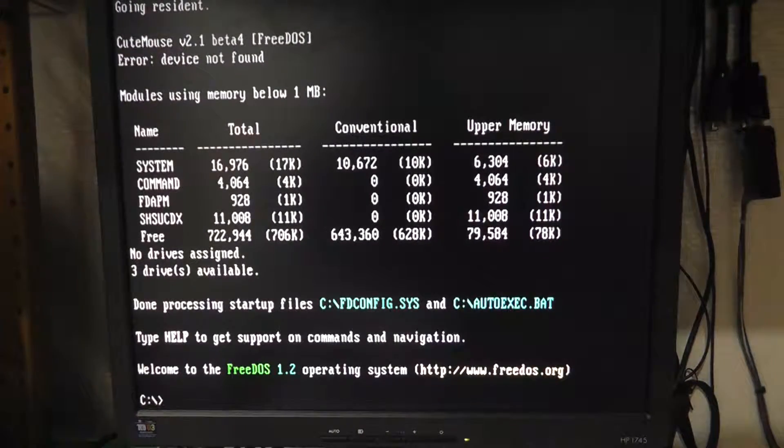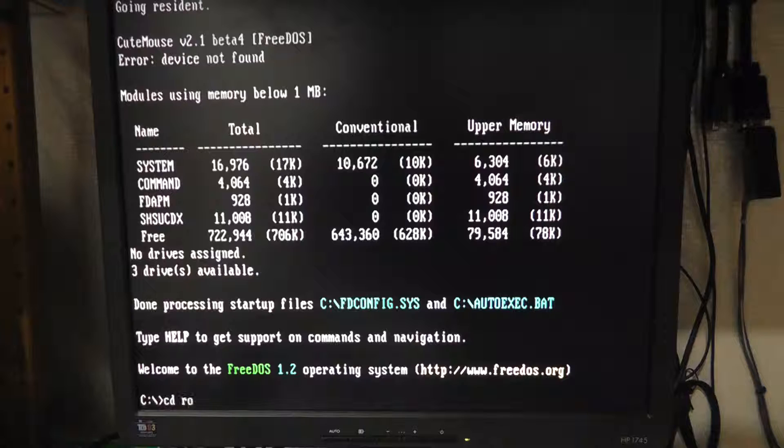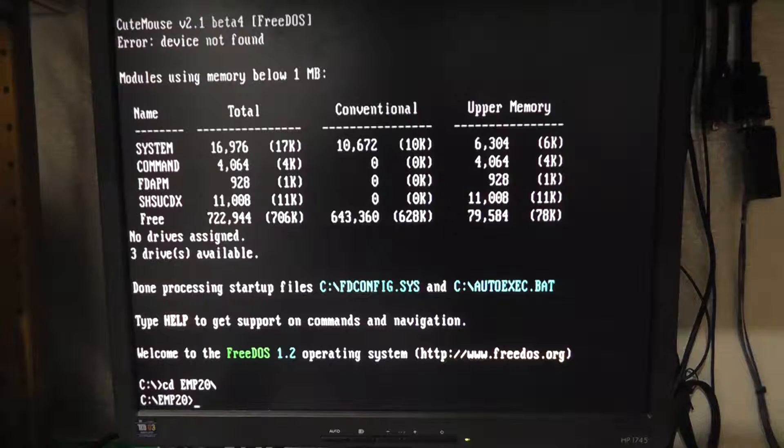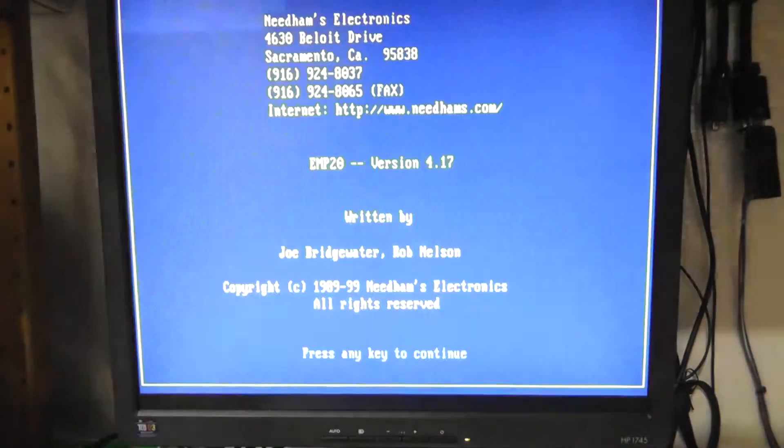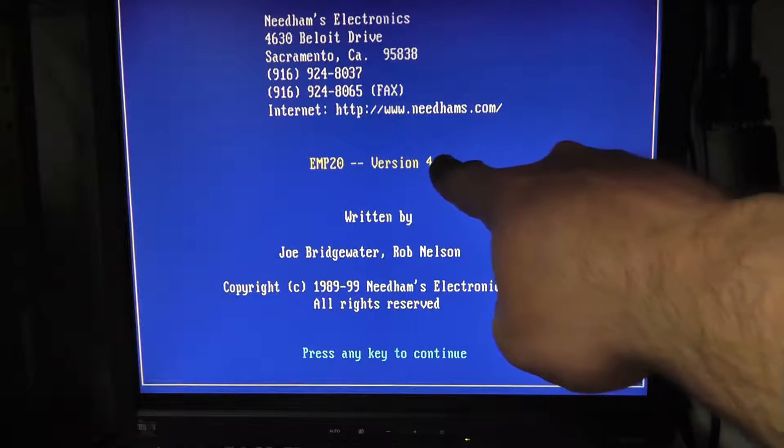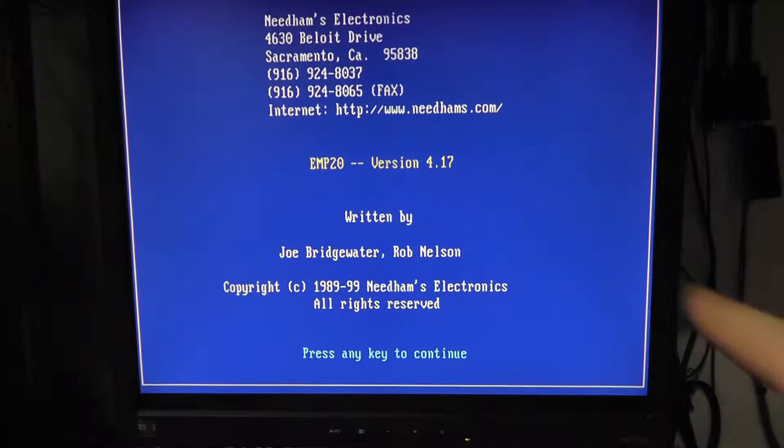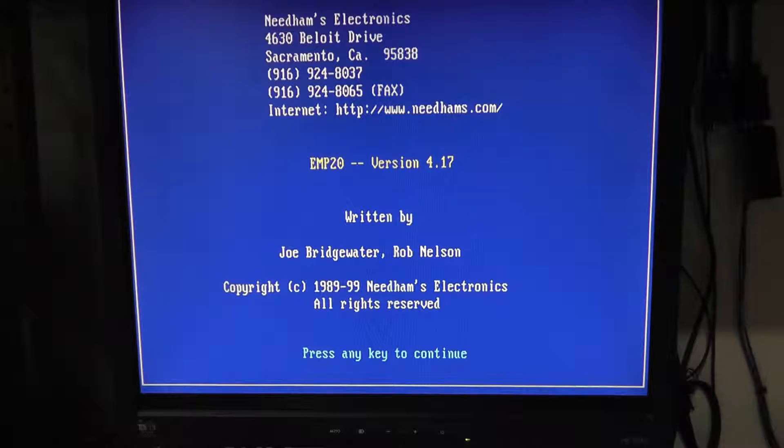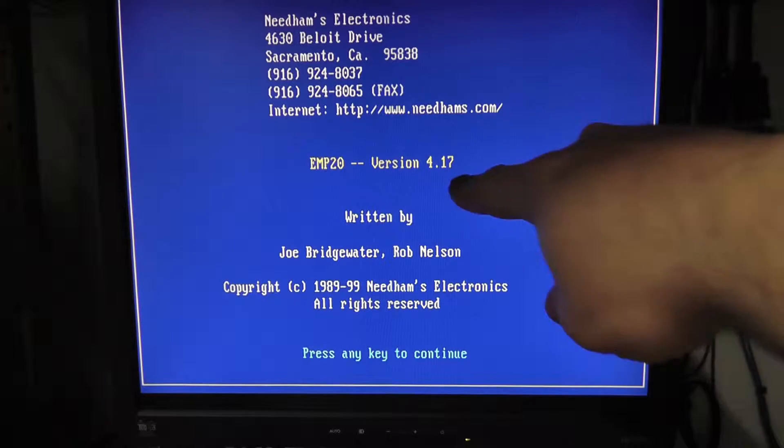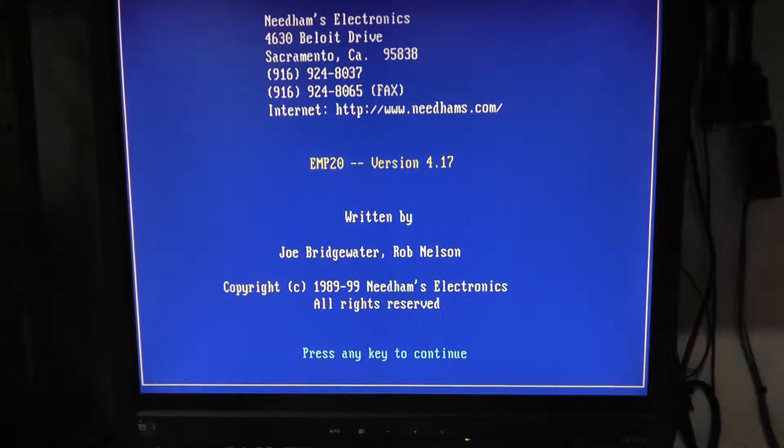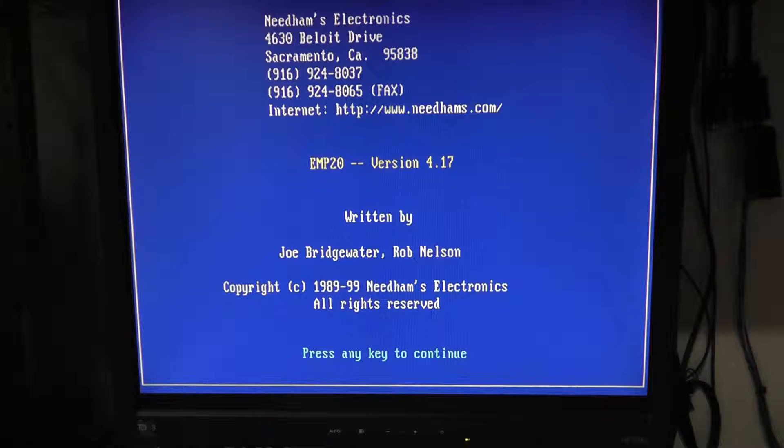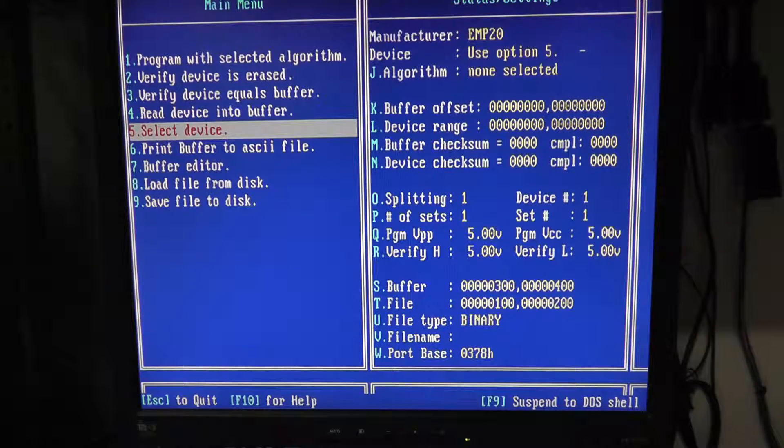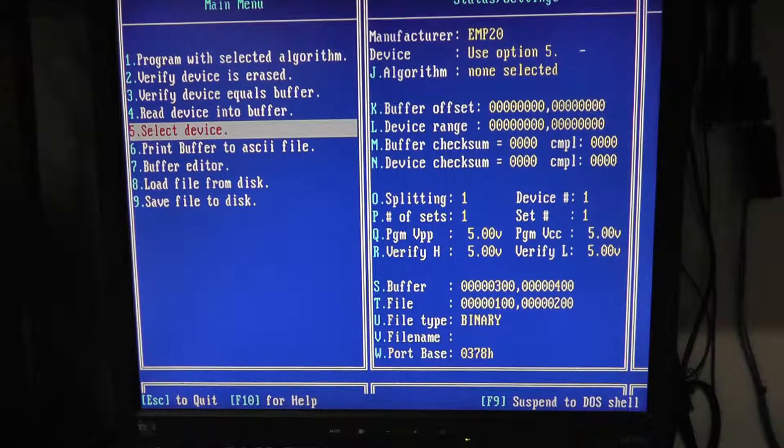So we're gonna go to CD to the EMP 20 directory and then we just type in EMP 20. Now this version is 4.17, I think the last version they made was 4.18 and I might post a link to where you could get that. There's not a lot of places where you can download the code anymore.